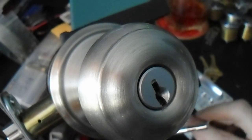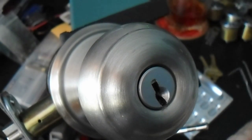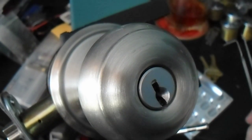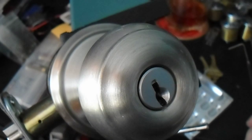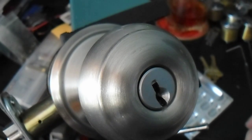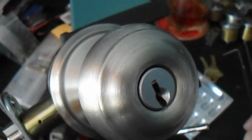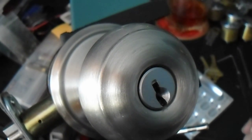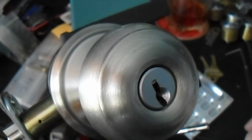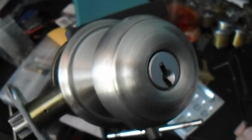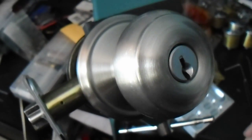Hey folks, so today we have the Schlage F-Series number 51 key and knob set. Nice little key and knob set here.